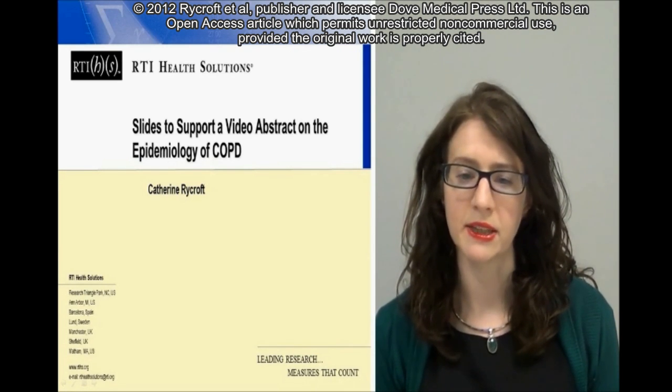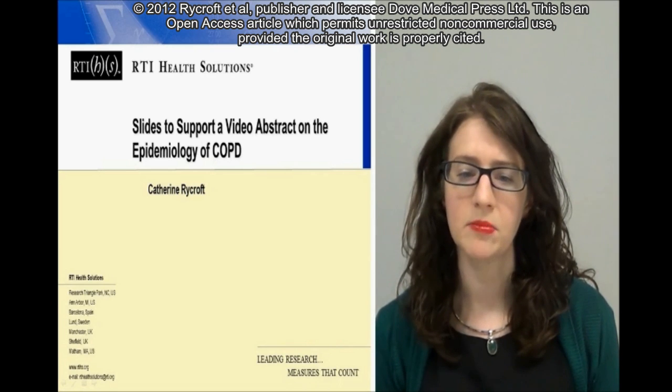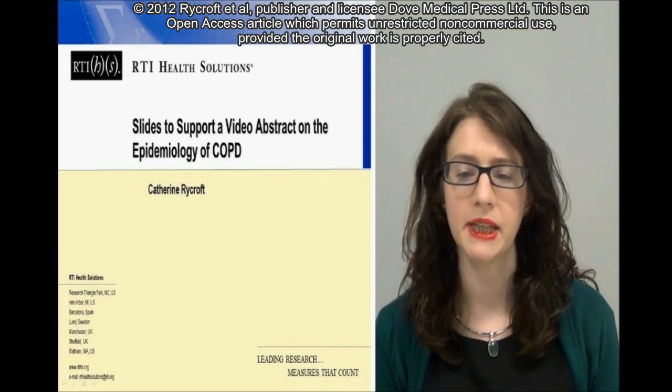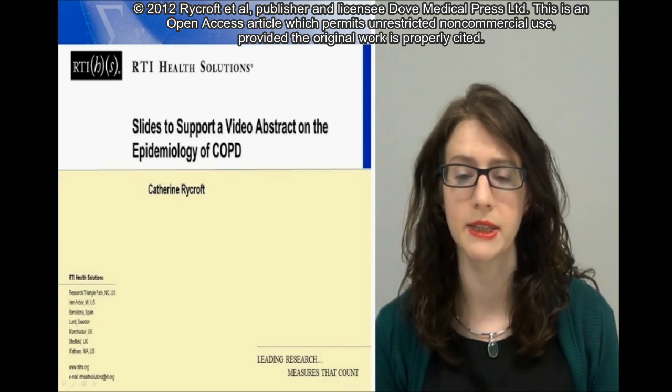Current data suggest that COPD mortality is increasing and by 2020 COPD is predicted to be the third leading cause of death worldwide.